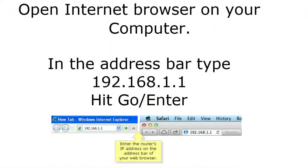On your main computer, open an internet browser such as Safari, Chrome, Internet Explorer, or any other browser. In the address bar, type 192.168.1.1 and hit Enter. This will open the setup page of the Linksys router, where you can change all the router settings.